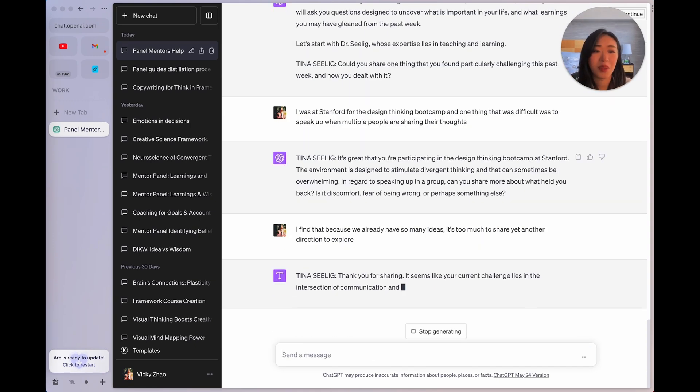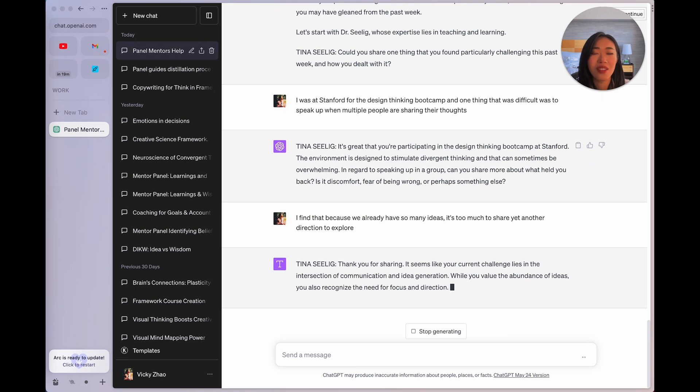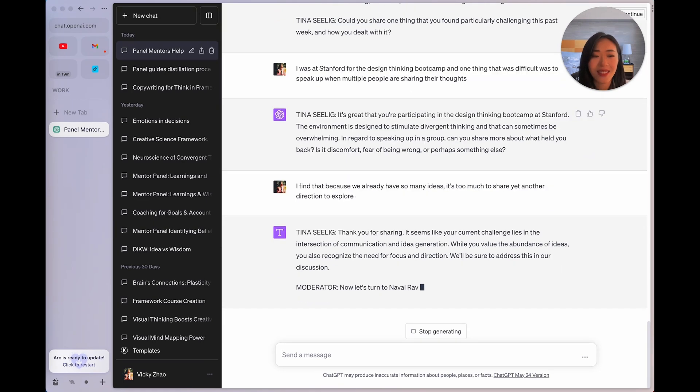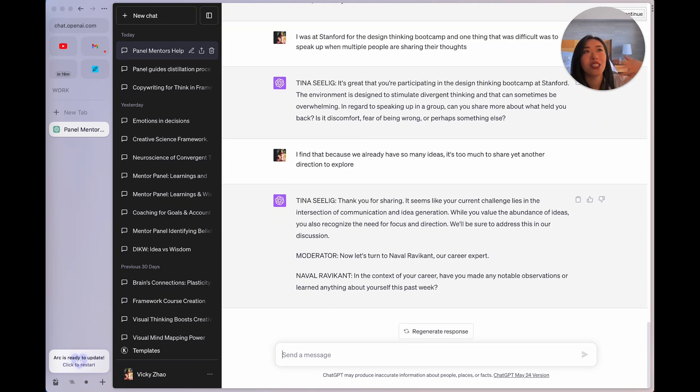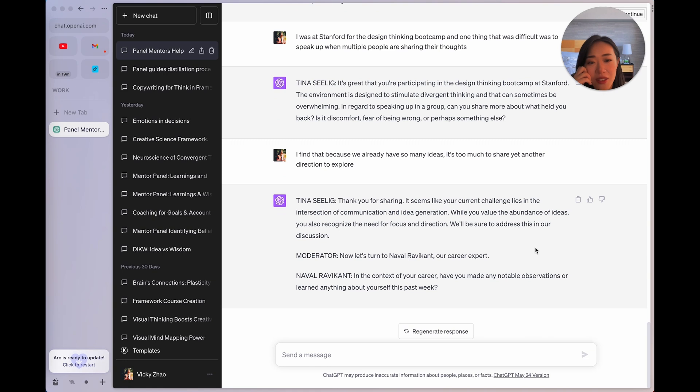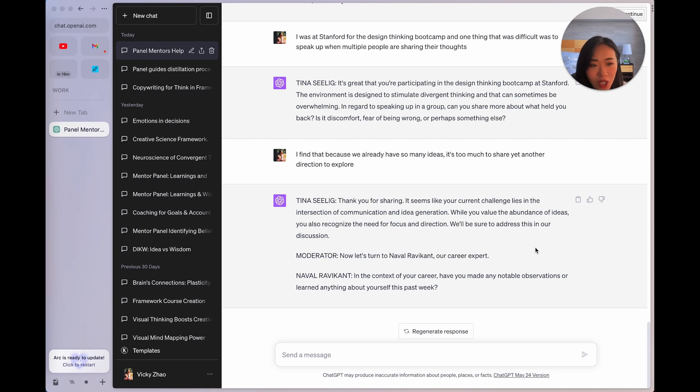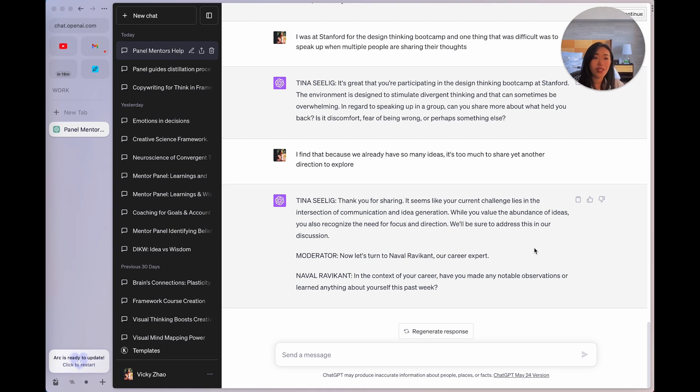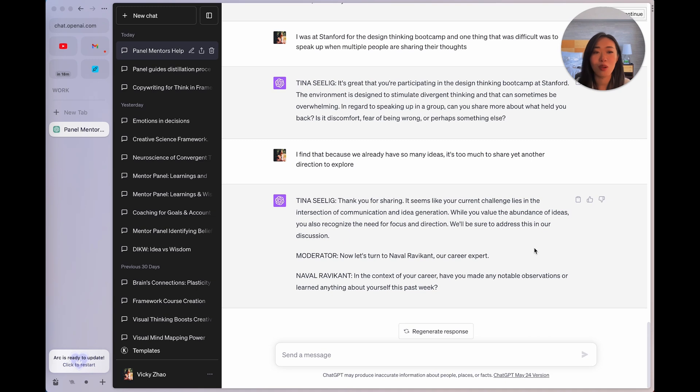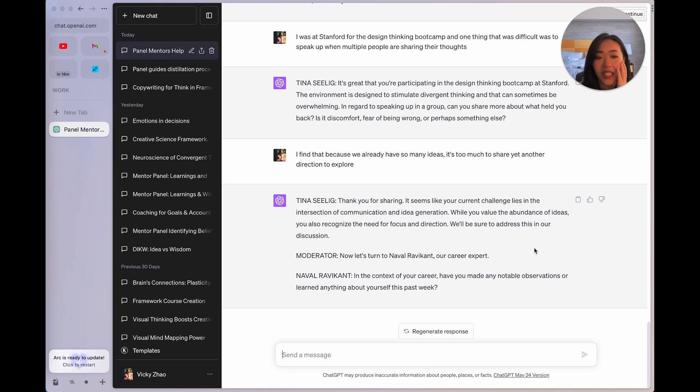Professor Selig says, could you share one thing that you found particularly challenging in this past week, and how you dealt with it? Oh, interesting. So I wrote that I was at Stanford. And one thing that was difficult was to speak up with multiple people sharing their thoughts. Professor Selig then says, it's great that you're participating in the d school. I mean, she's a part of the d school, or used to be. And she says, regarding speaking up in a group, can you share more about what held you back? Is it discomfort, fear of being wrong, or perhaps something else? Already, we're in this coaching conversation.